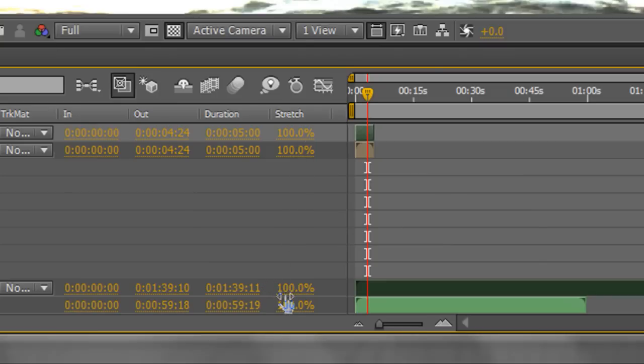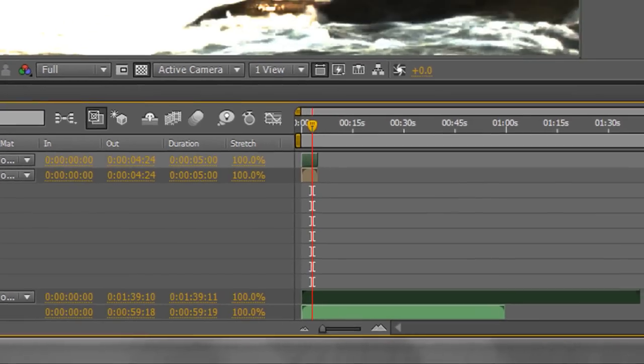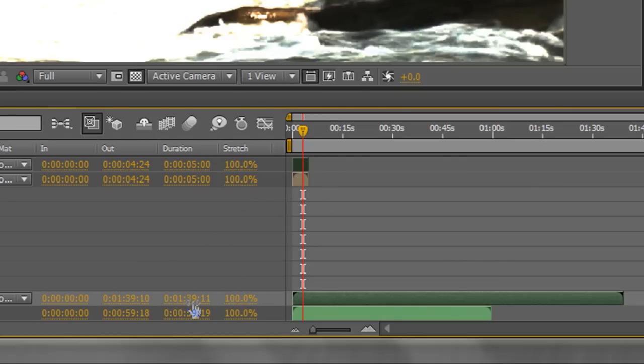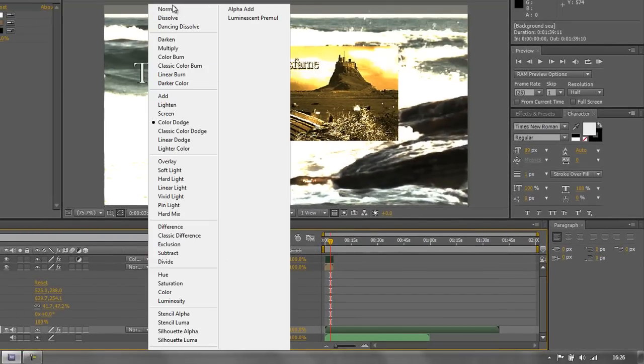If I was to change it to 200 or 50, I'd be changing the speed in which it plays back. So if I select my background sea down here, and at the moment it says 100%, and you can see that it is 1 minute, 39 seconds and 11 frames long layer. And it's 100%. Now if I just hit my spacebar to play, you'll see what it looks like. I'm just going to turn off this blend mode back to normal.